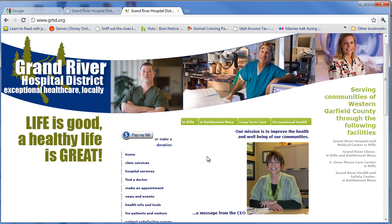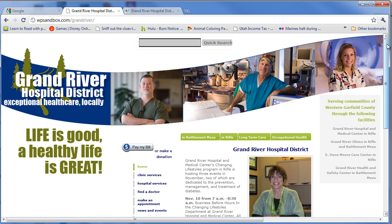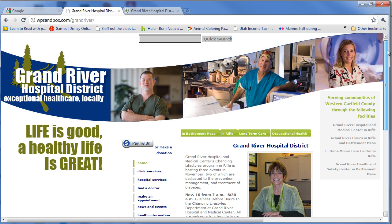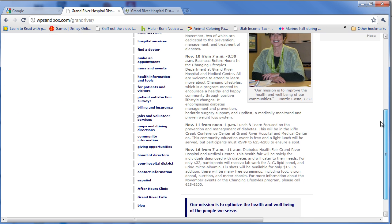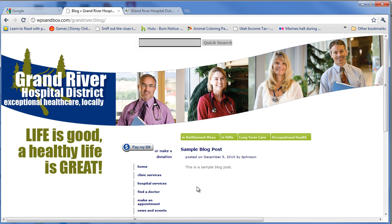Usually people say, can you make a blog to match my site? And I'm like, sure, but wouldn't it be better to just move all of your content into WordPress? So here is that same site, but this is completely WordPress driven. Rather than just having a blog part down here, the entire site is driven by WordPress.